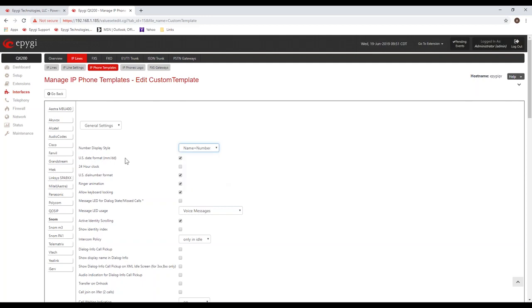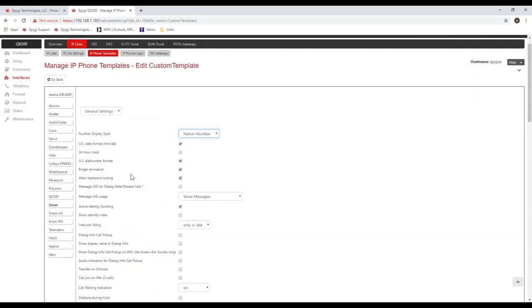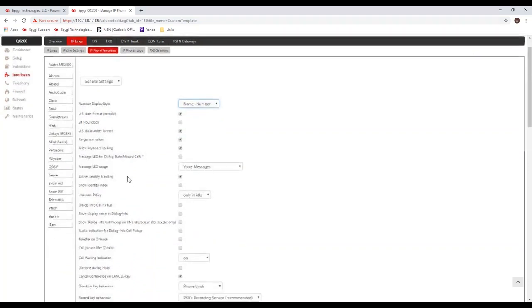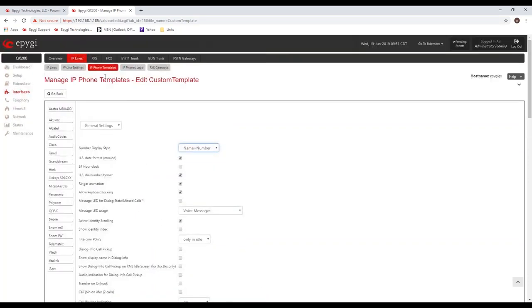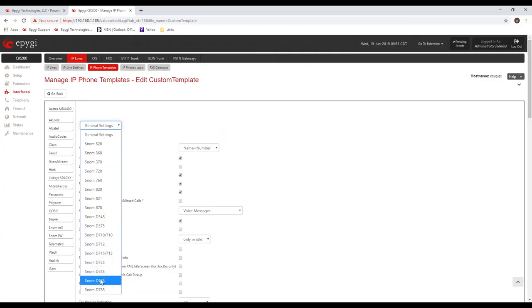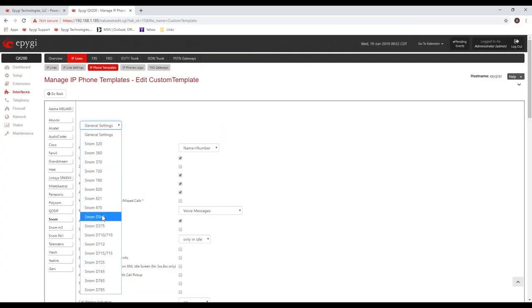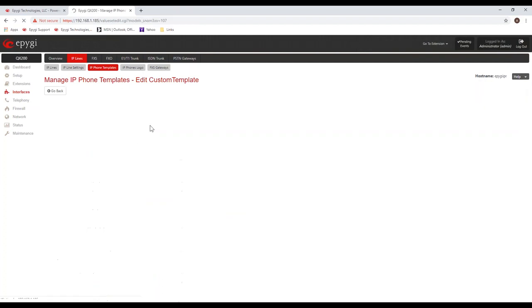If you're configuring a SNOM phone, you definitely want to change the first one. This is the format for your caller ID. By default, it's only going to show the name. You probably want the caller ID to show the name followed by the number or the number followed by the name. So you change that setting and you'll save it.